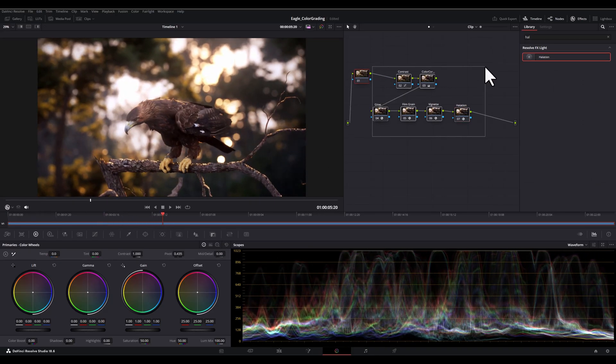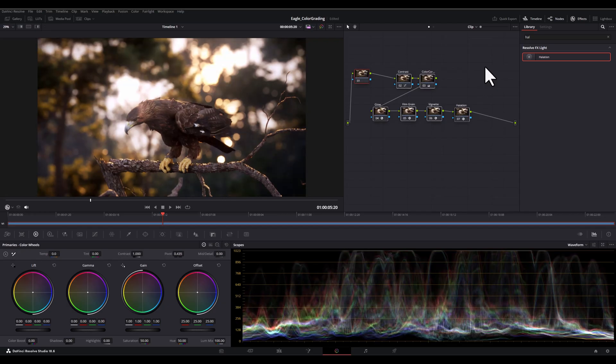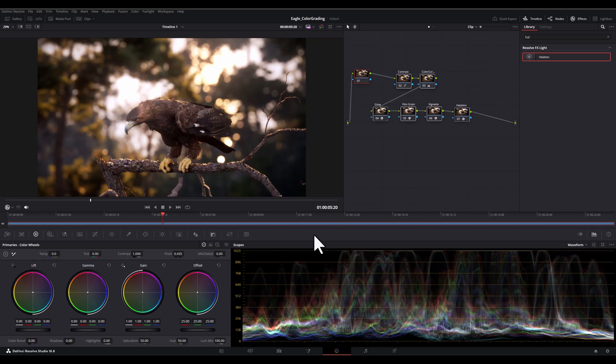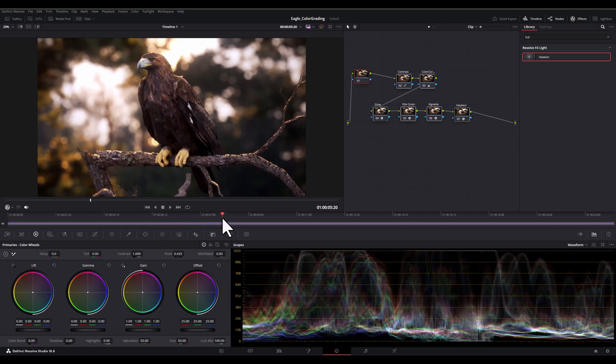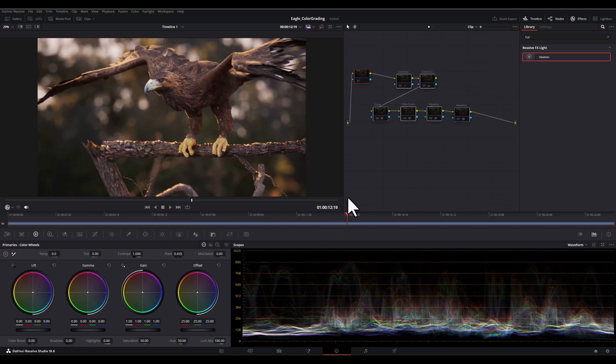Alright, now let's see the final results and select all the nodes and press Ctrl+D and Ctrl+D to see what we did. And look at the difference.